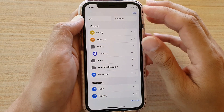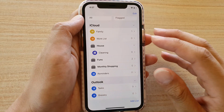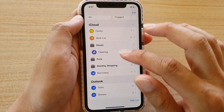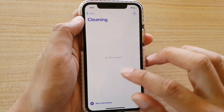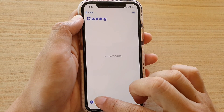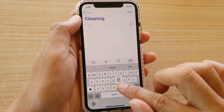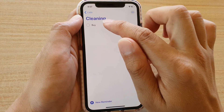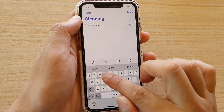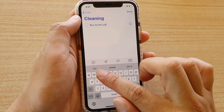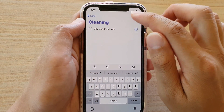Now to create a reminder, you can tap on Reminders or on one of the lists — so Cleaning. Then tap on Add New Reminder. Let's say 'buy laundry powder'. Then tap Done to finish, and let's create another new reminder.